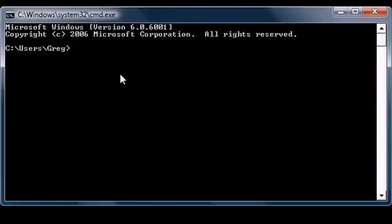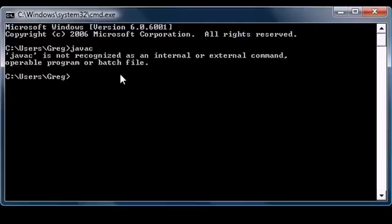This allows you to have access to your Java compiler. Again, like I said before, the Java compiler allows you to transfer code that you can understand to code the computer can understand. That's what we just downloaded. So let's test it out. Java C, press enter, nothing's working.